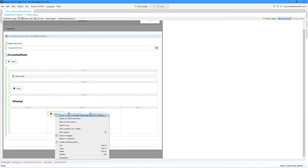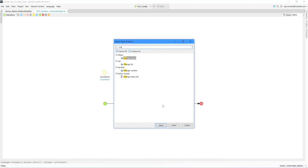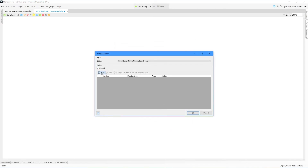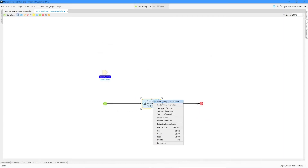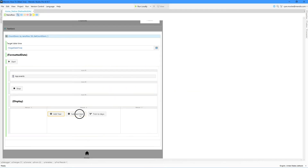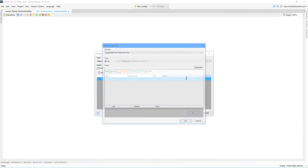Next, I work on adding years — same as before, I change the countdown entity. This time I use addYears to add a year to the target date time. To subtract a year, I use addYears again, but this time I add negative one, which will subtract from the target date time.